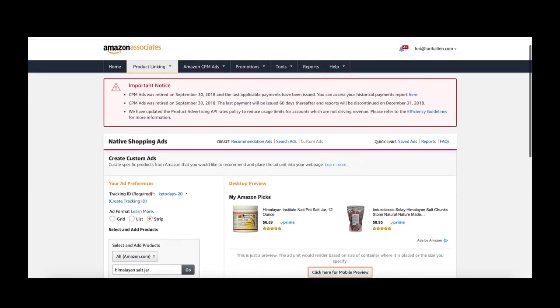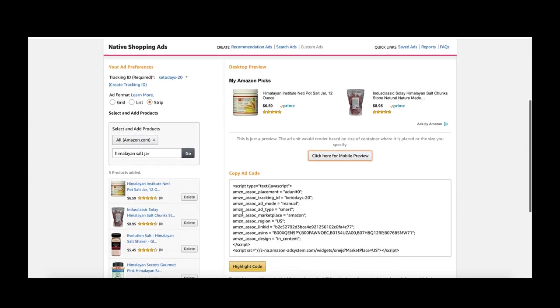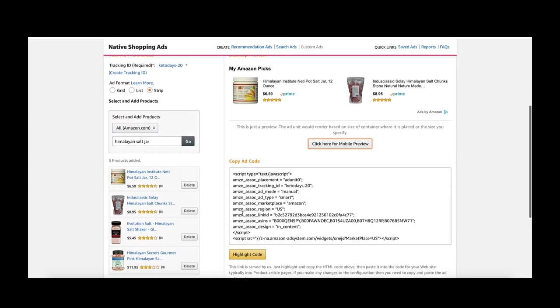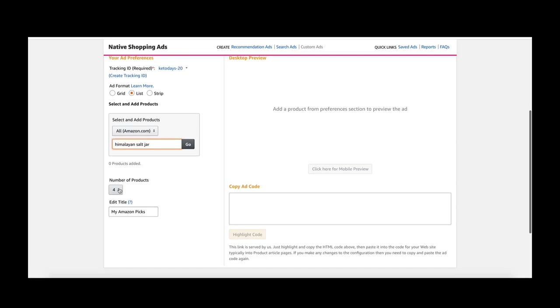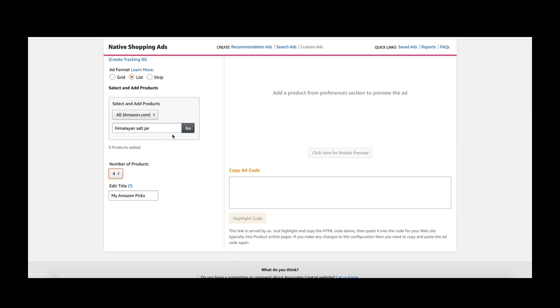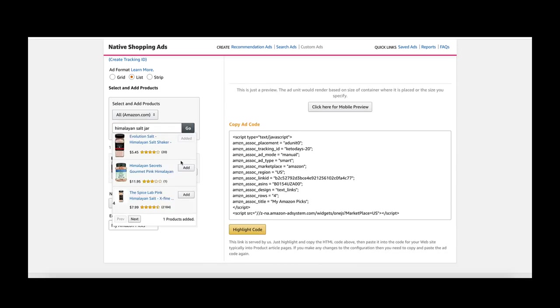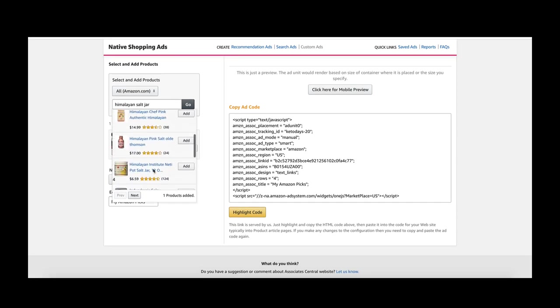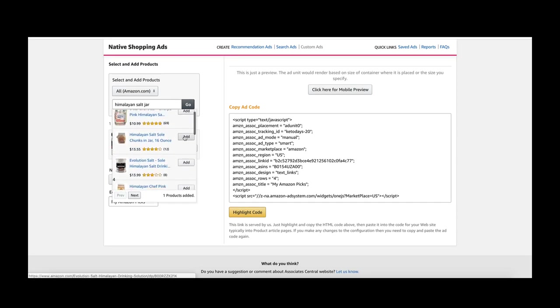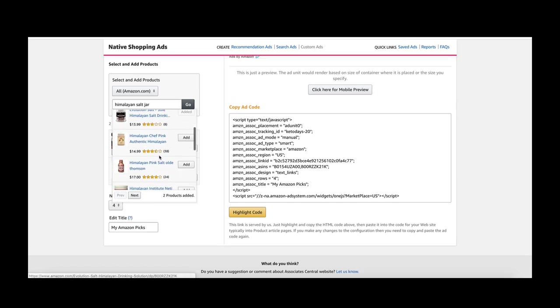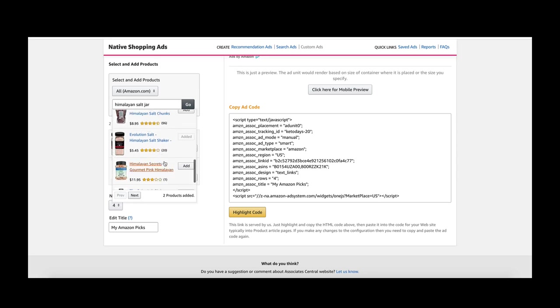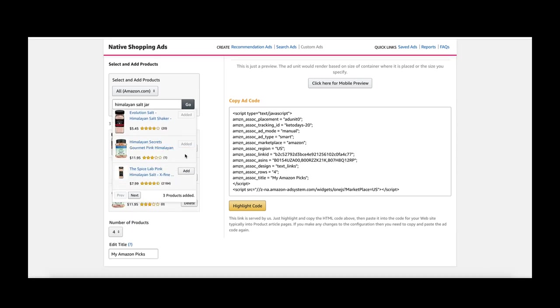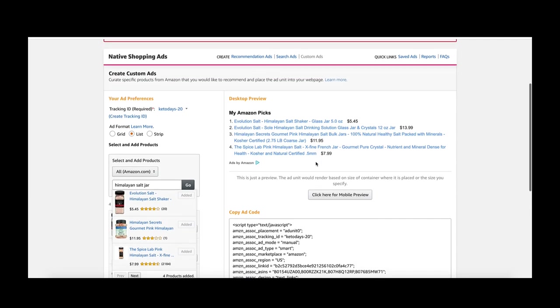Those are the options and that is all you have to do. Let me show you what it looks like. I'm going to grab the list so I can show you. I wanted the list for this one and I can do one, two, three, four products in my list. I'm going to do the salt shaker, the salt jar, the sole water jar, and those.